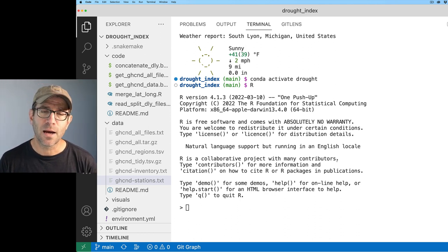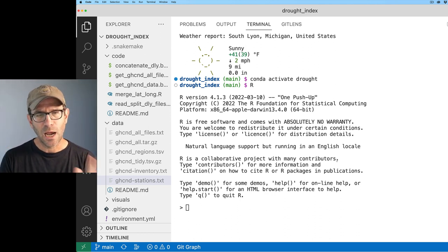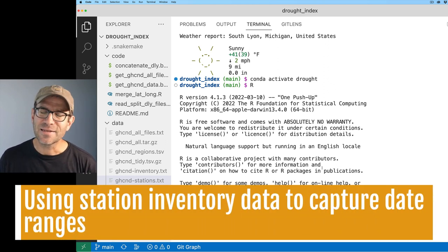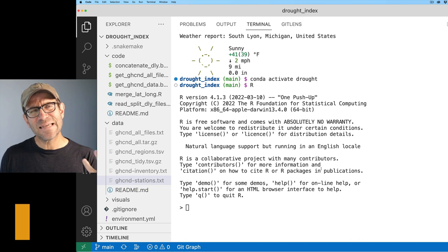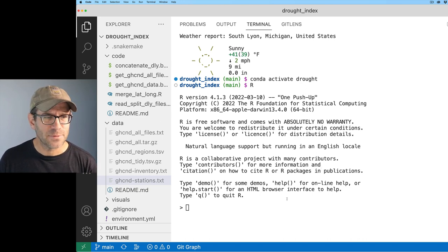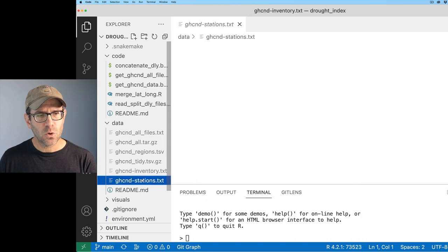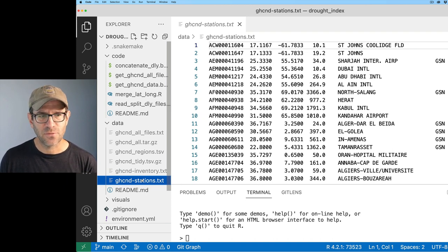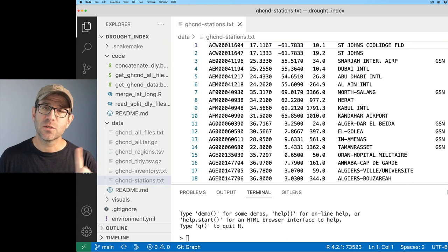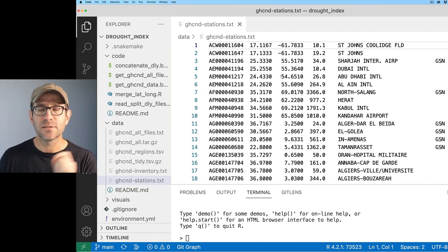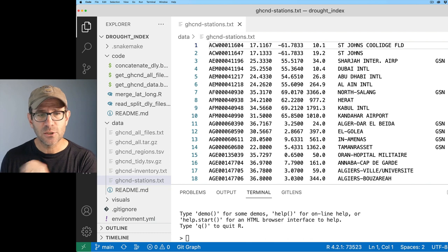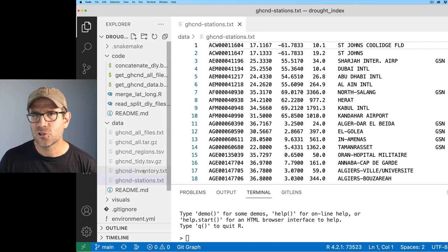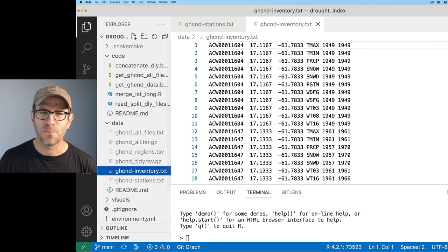I am here in my conda environment that I've called drought. I've got R loaded. So something that kept me awake at night was did I download too many files from the NOAA website? We have the GHCND inventory as well as GHCND stations text files. And so this text file, GHCND stations, is what we used in the last episode to get the latitude and longitude for each of the 122,000 some files.